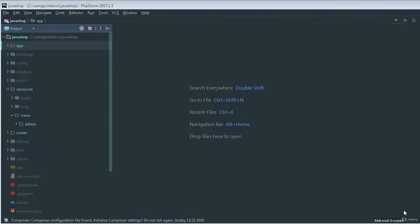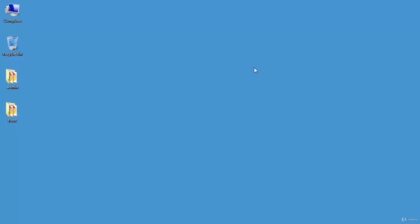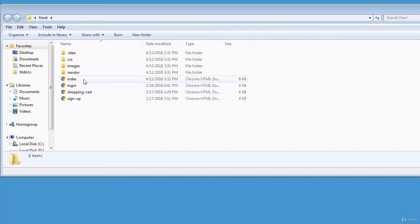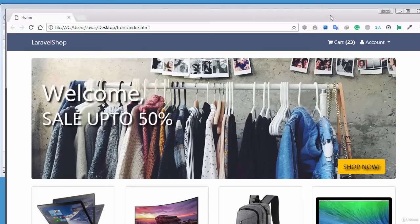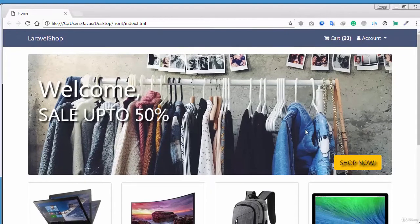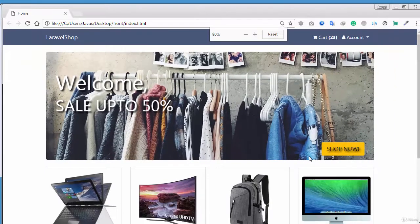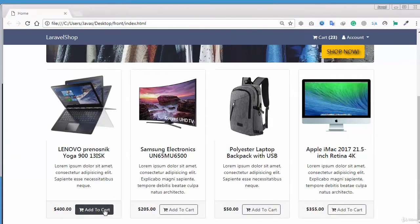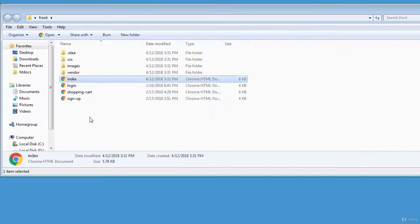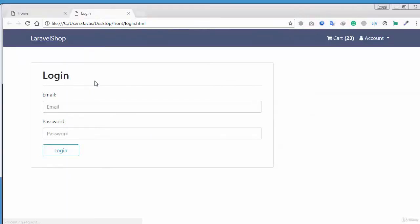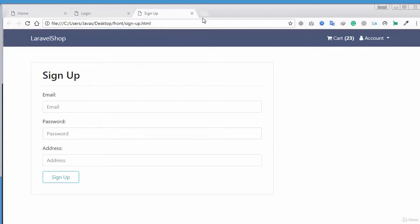Hello and welcome back. We just created our admin panel that has completed the authentication and all that stuff. Now it's time to work on our front end part. If I just go to my folder structure and open up my front end project, you can see this is the final view of our project — the shopping cart, the login part, the registration part, all this stuff.